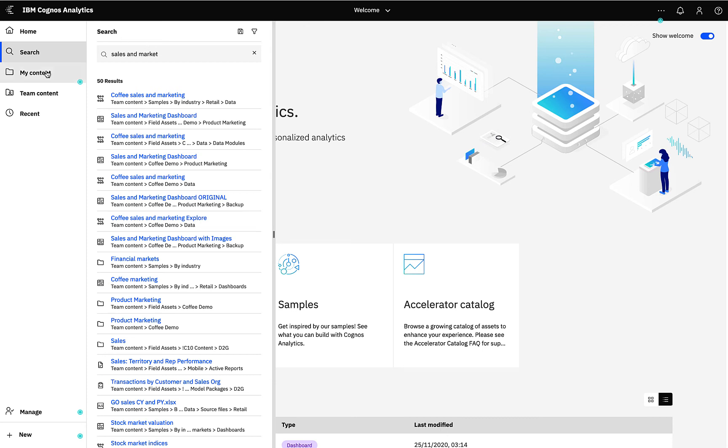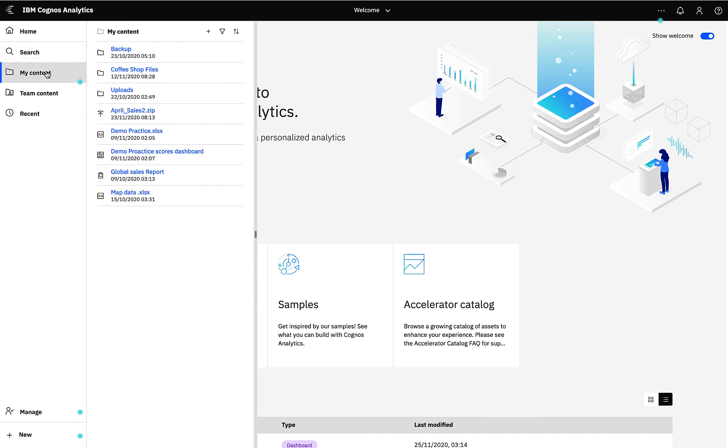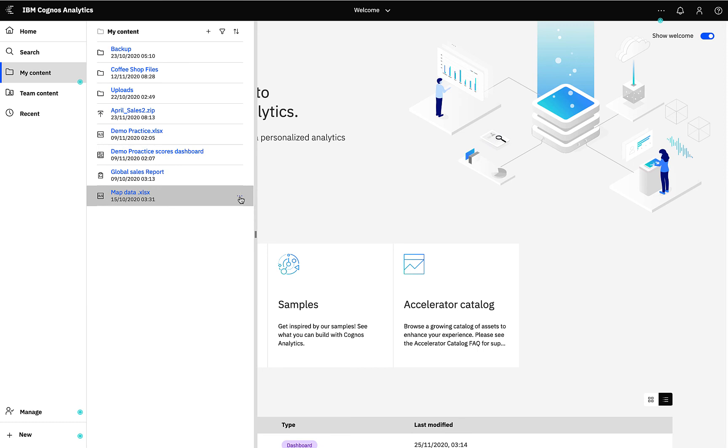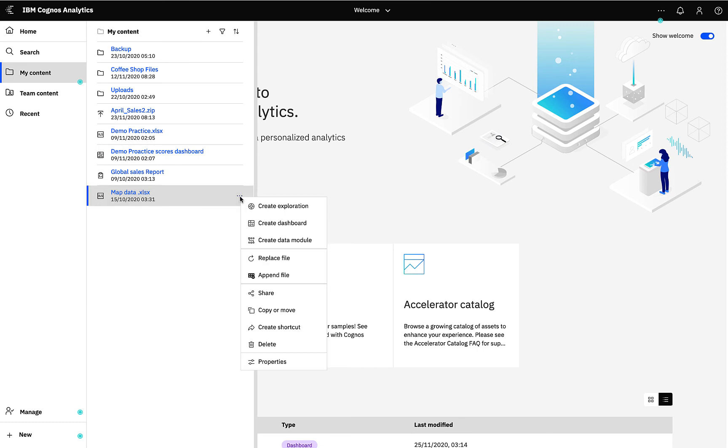All users have access to their My Content area where they can store private content. For instance, if I selected this uploaded Excel file you can see I have many different options to create content directly from this file.